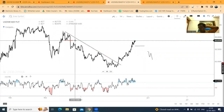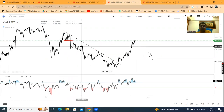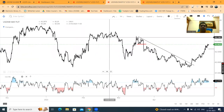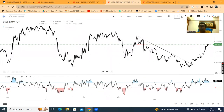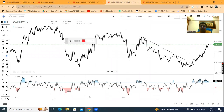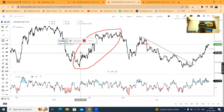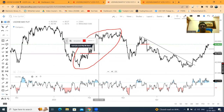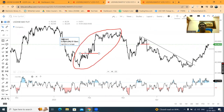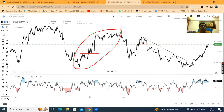Yahan pe jo log ne selling positions banaye, they might have made good profits. Usse pehle aap yahan pe dekho — yeh jo zone hai, is zone pe aap kya dekh rahe ho? Price ne ek higher high, higher low formation banaya. Confirmations kahan pe aaya iske baad? Uske baad aapka ek acha kaasa upward momentum dekha gaya.